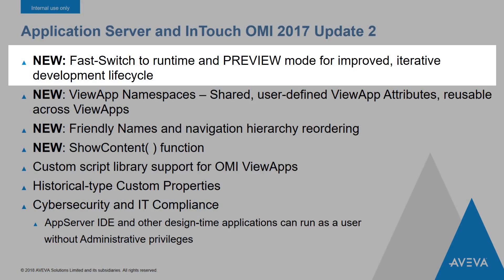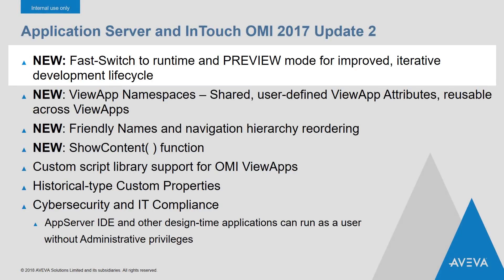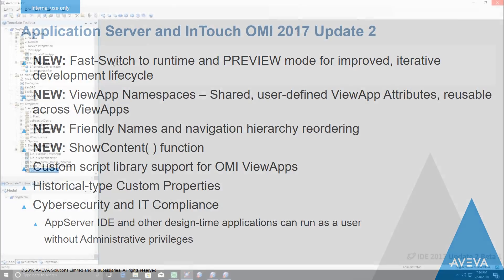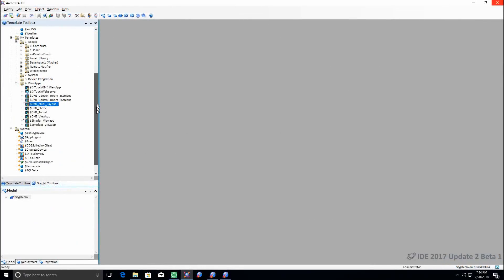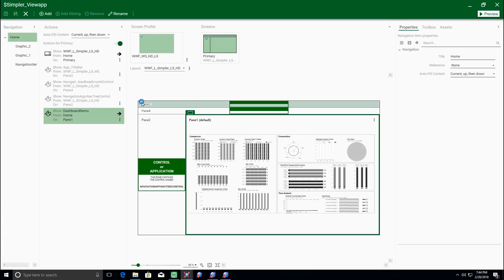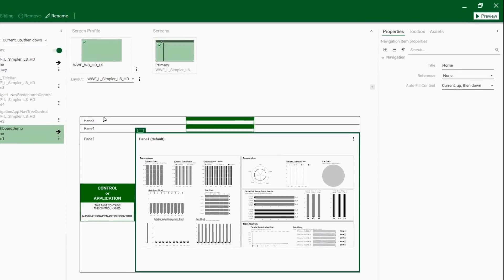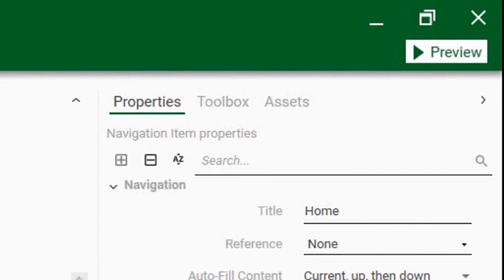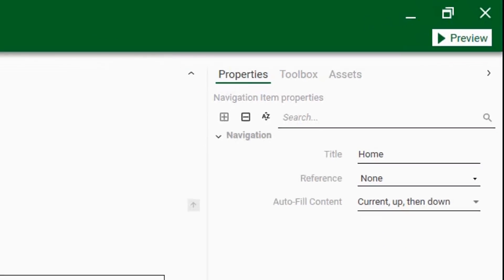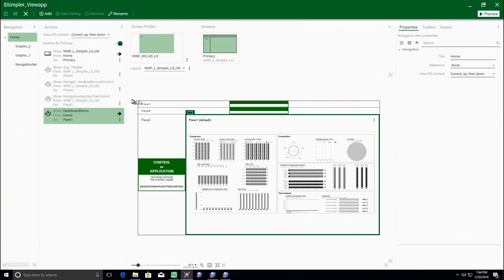One of the most anticipated features of Update 2 is Preview Mode for InTouch OMI ViewApps. From within the ViewApp editor, you can click the Preview button, which launches the ViewApp without having to publish the application. In this mode, the ViewApp is reading most recently saved versions of your ViewApp.